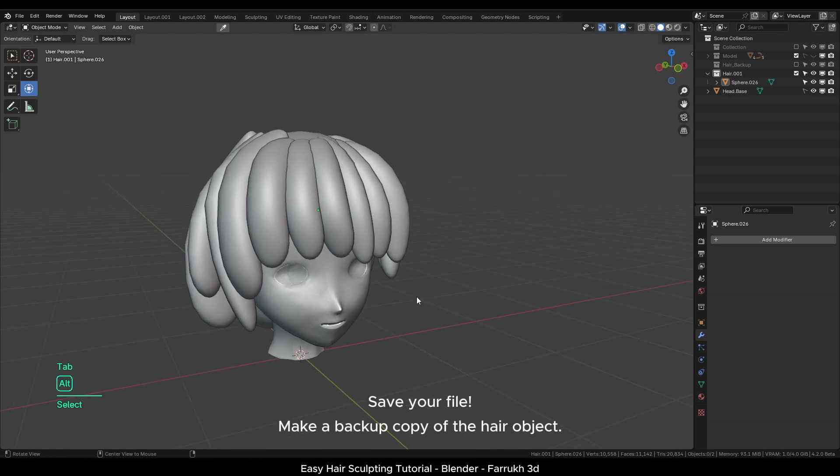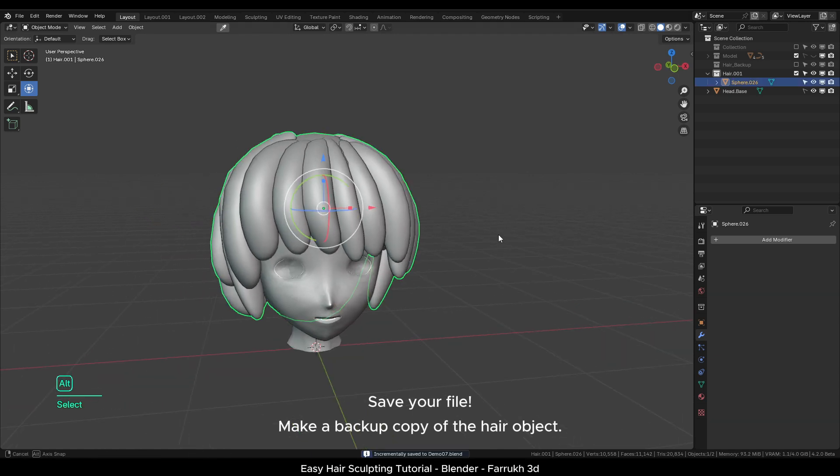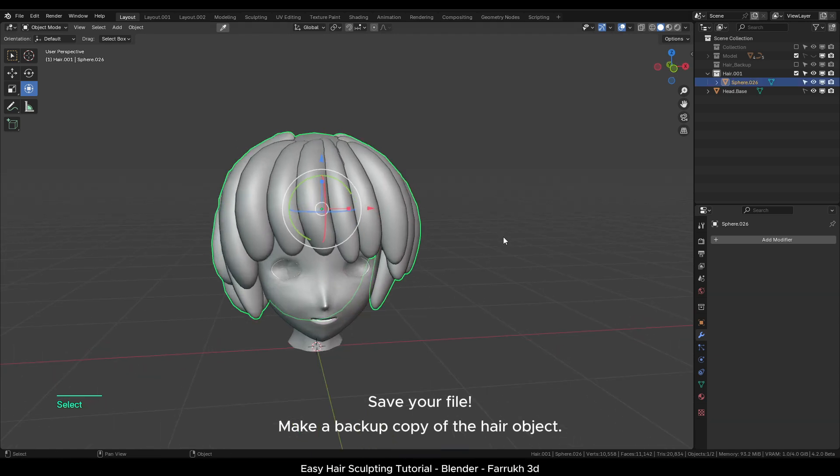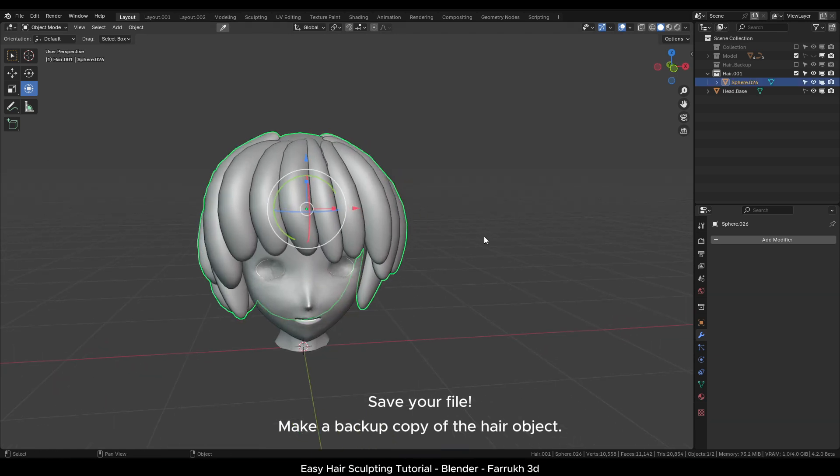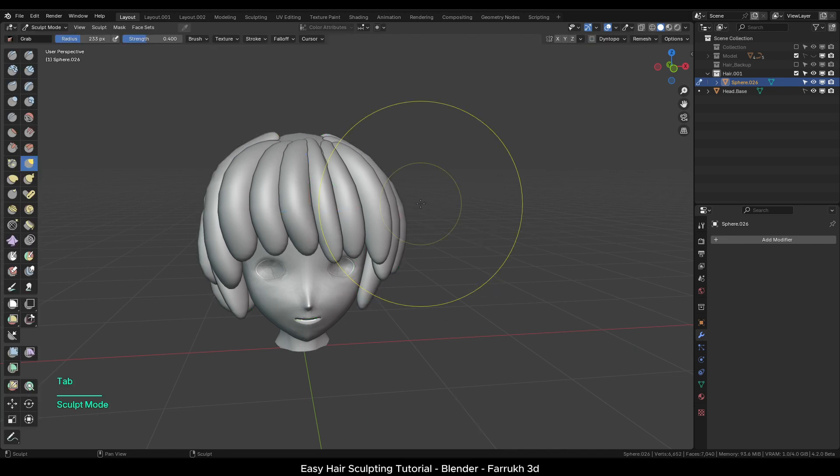Save your file here and make a backup copy of this hair object as we are going to remesh everything in the next step for sculpting.